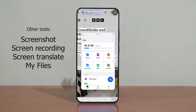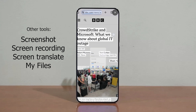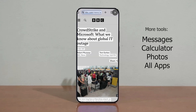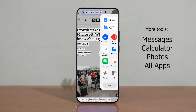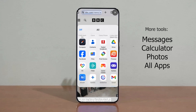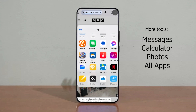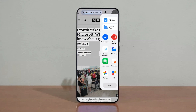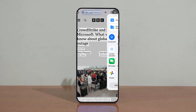There's also My Files, your phone's file manager, to help you navigate the phone's file system. And more tools like Messages, Calculator, Photos, and the All icon, which takes you to all your phone applications. You also have the option to customize the tools or applications displayed in this sidebar by clicking on the Edit button located at the bottom.